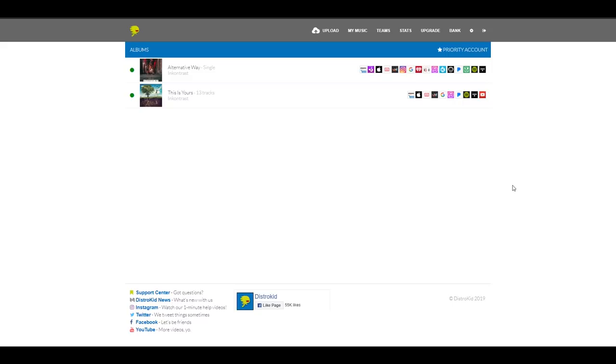Now I have my first album, This Is Yours, and my new single, Alternative Way. So, there you go. That's a fast and easy way to sell your music on streaming services by using DistroKid.